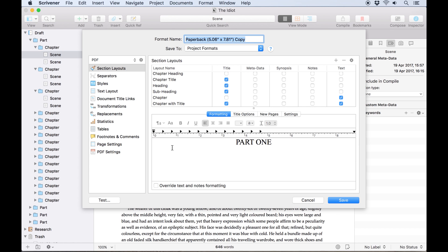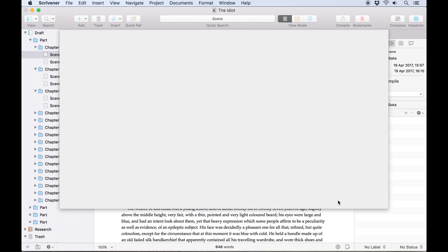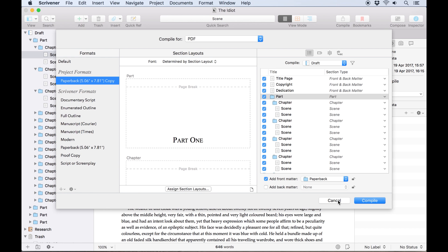This opens a deeper level of the compile settings, where you can tweak the settings we're going to cover in the rest of this video. Once you hit save, the new format will be saved to the compiler.